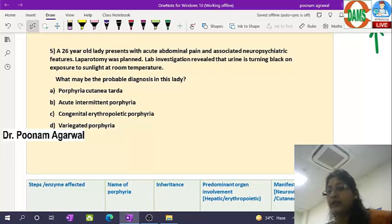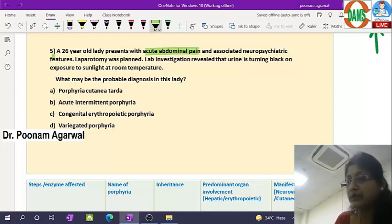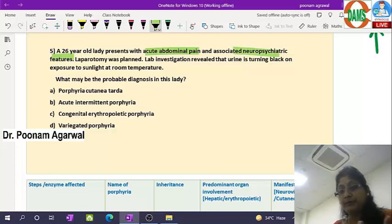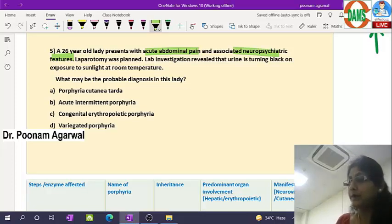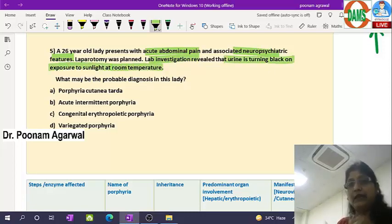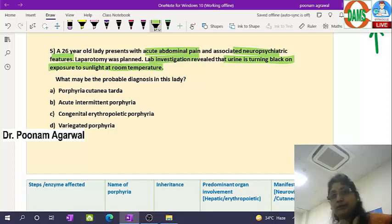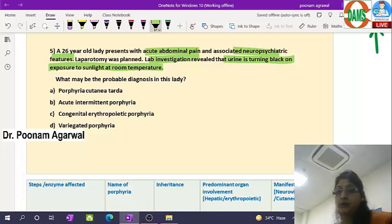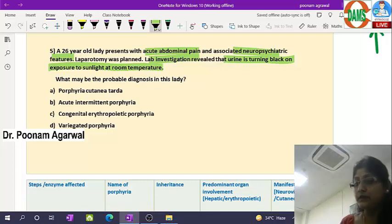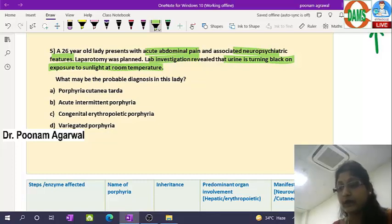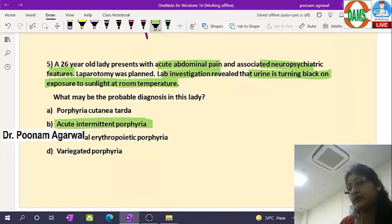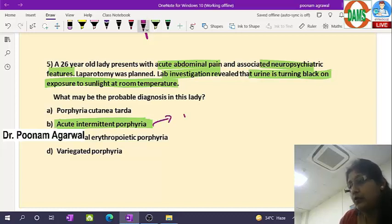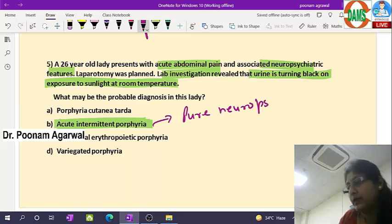The fifth question: a 26-year-old lady presenting with acute abdominal pain and associated neuropsychiatric features. A laparotomy was planned to investigate the pain, but a lab result came showing urine turning black on exposure to sunlight. The question asks which porphyria this may be. The answer is acute intermittent porphyria — a porphyria with pure neuropsychiatric manifestation.